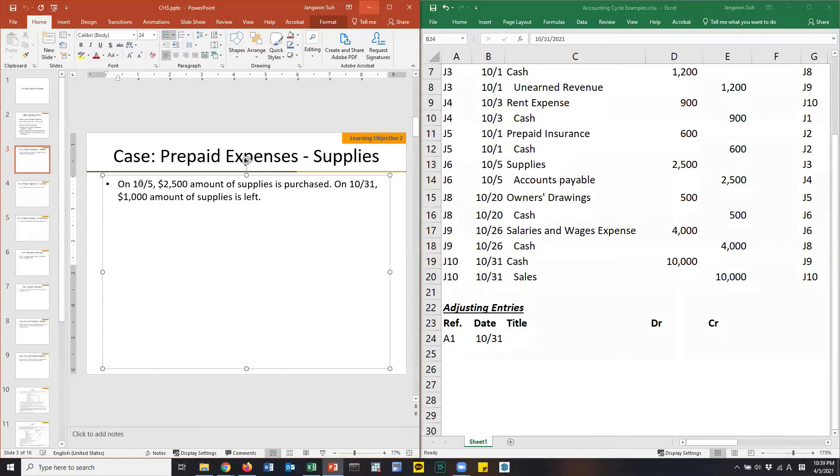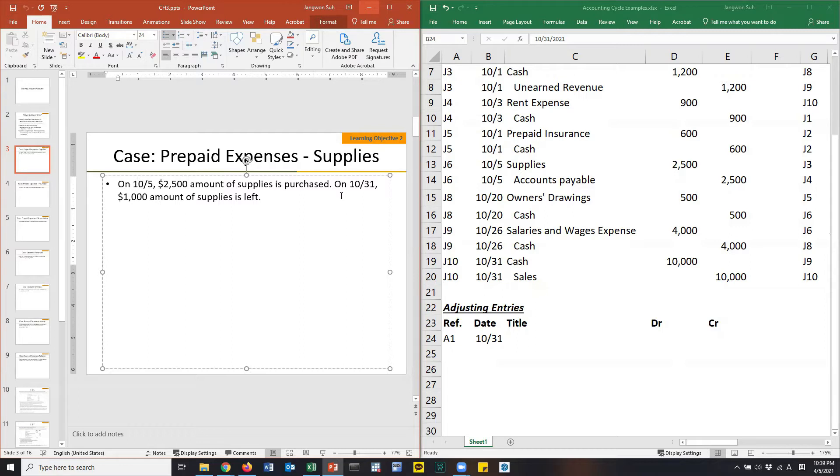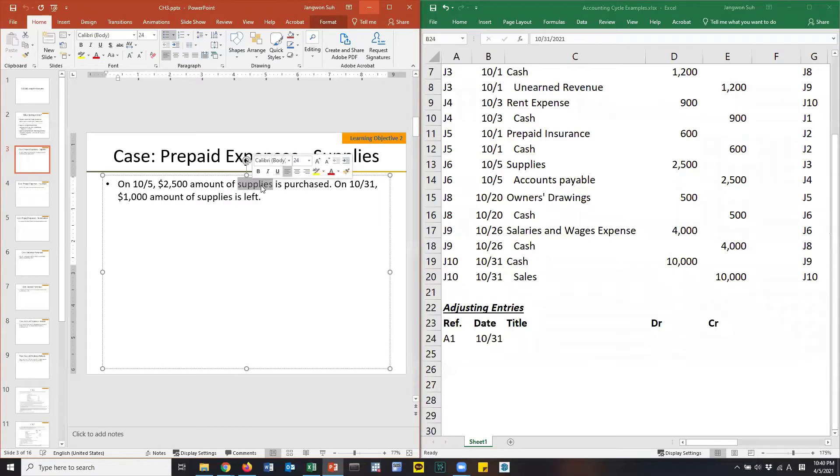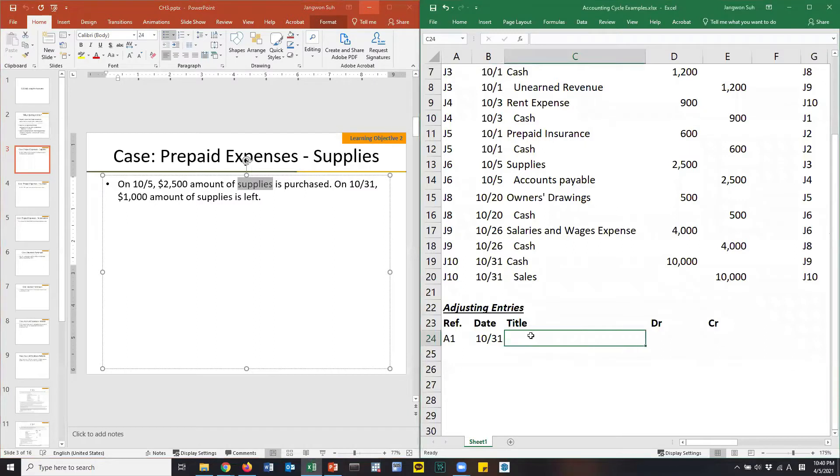You used your supplies to make money in a sophisticated term. You increased your revenue. By providing the service. That's the revenue recognition principle. Over the month, you satisfied the obligation. As a result, you are entitled to recognize the related expense. That's supplies expense.